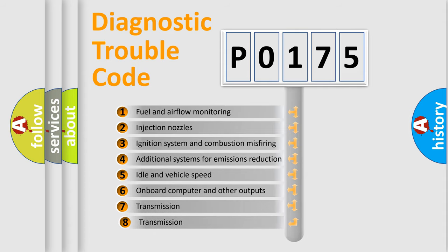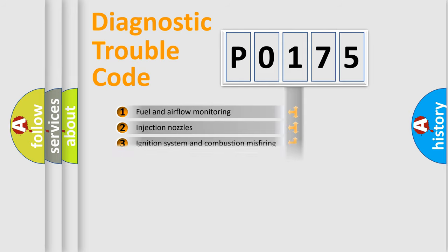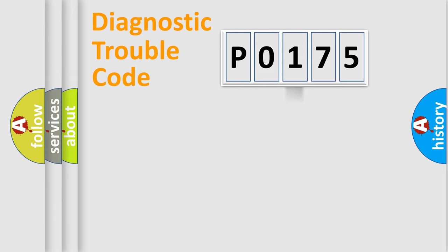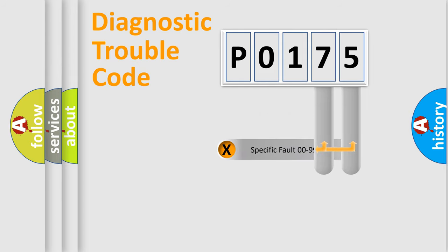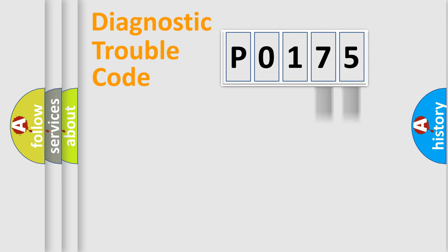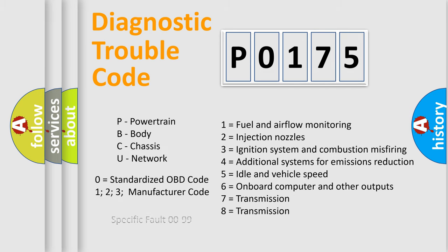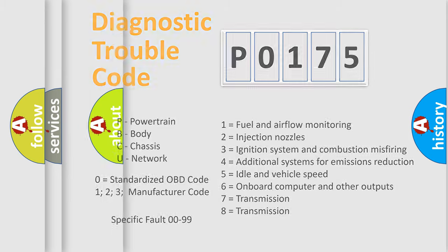The third character specifies a subset of errors. The distribution shown is valid only for the standardized DTC code. Only the last two characters define the specific fault of the group. Such a division is valid only if the second character code is expressed by the number 0.